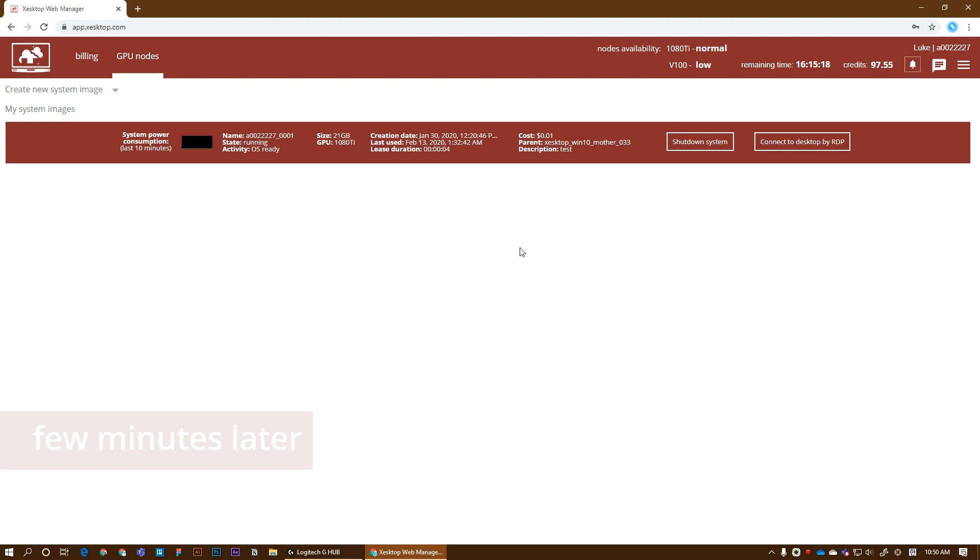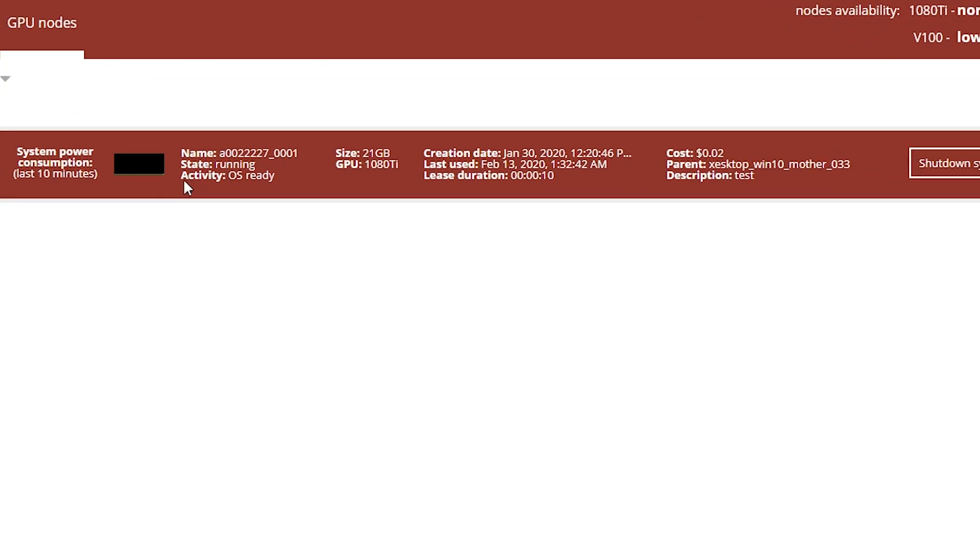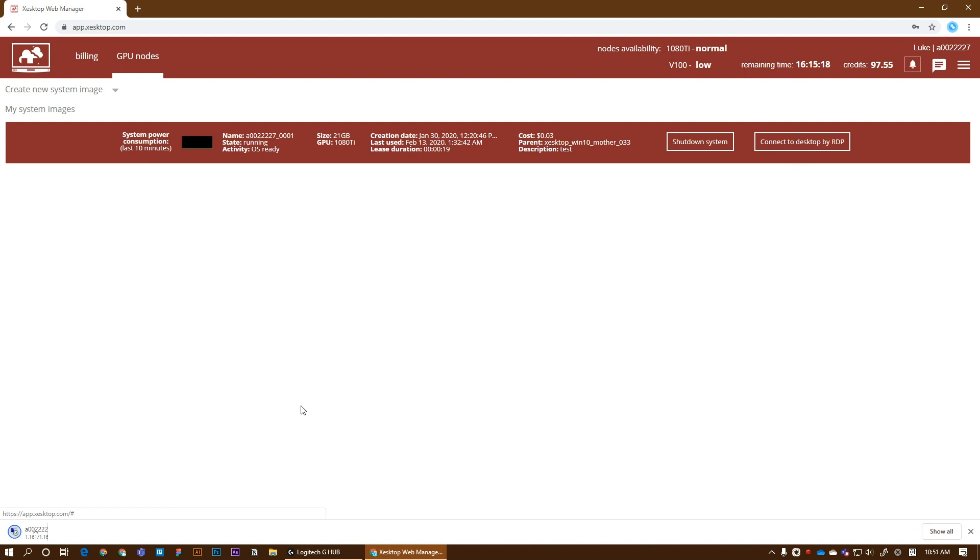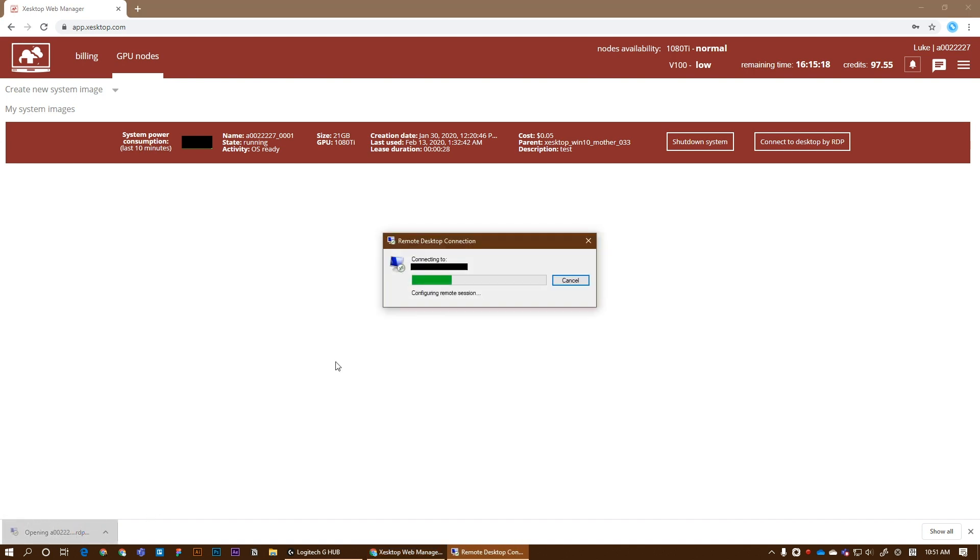The machine is ready. We can see always ready GPU type 1080 Ti and duration a few seconds. So let's try to connect to the machine. Just download the file again and open it.